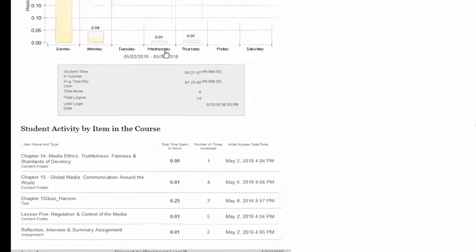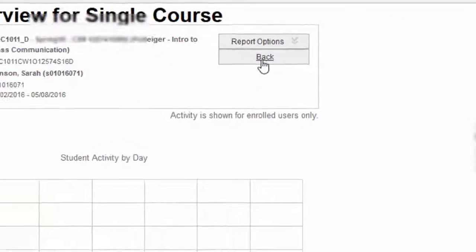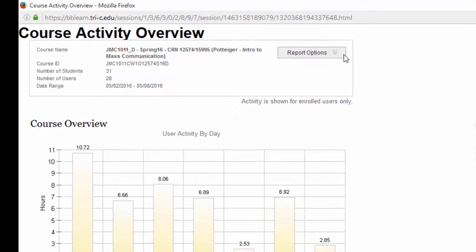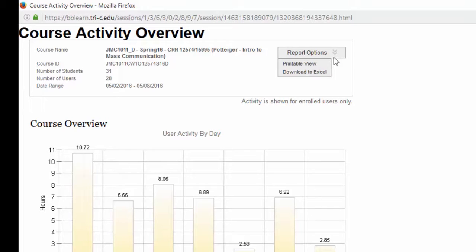After taking note of the student activity by day, you can click on the back link near the top of the page to return to the course activity overview report page to choose the next student to check. Optionally, you can print this report or download it to an Excel spreadsheet by clicking on the report options area at the top of the report screen. You will need to run this report twice, once for each respective week, in order to report the login portion for the attendance reporting window.